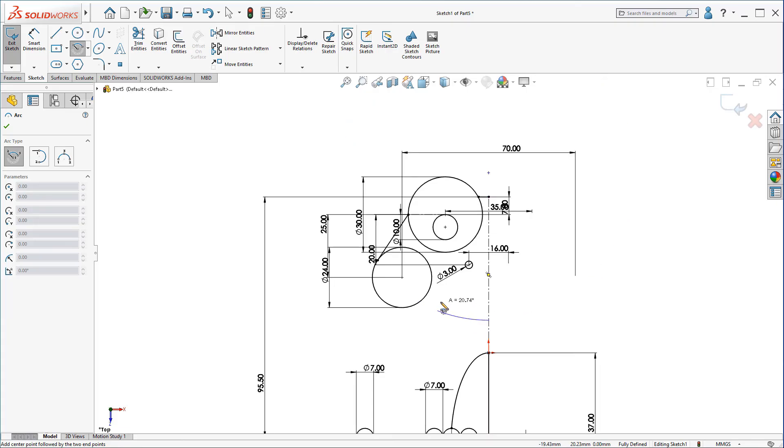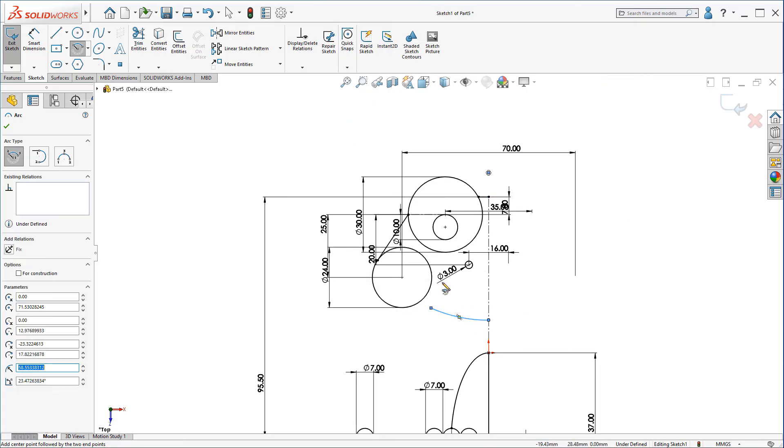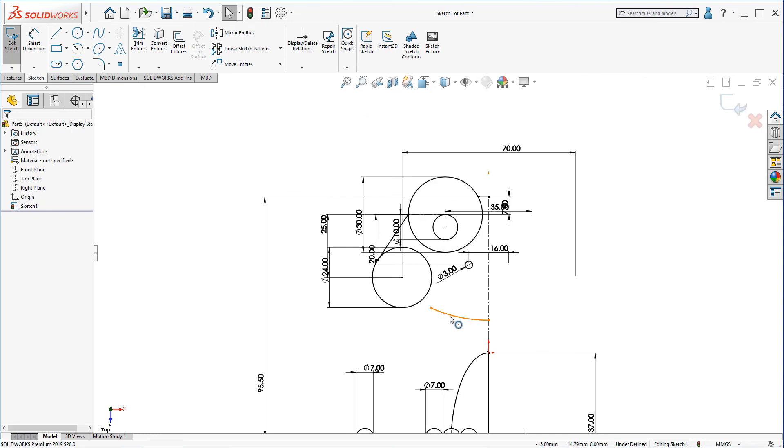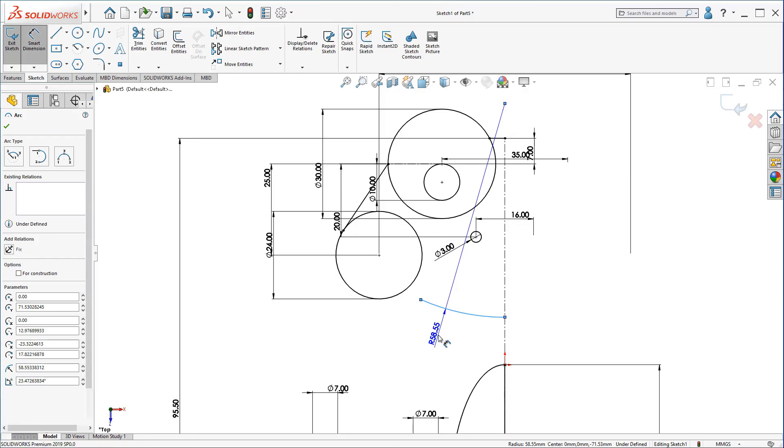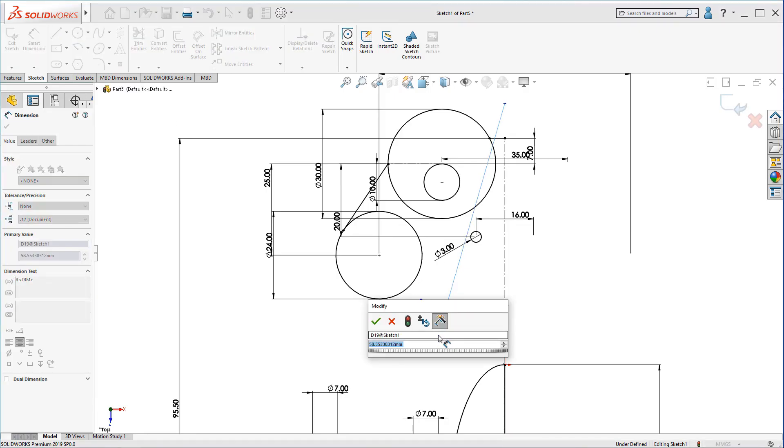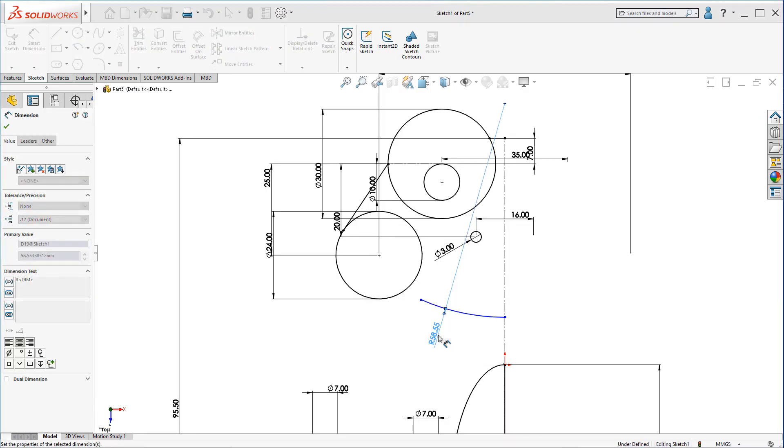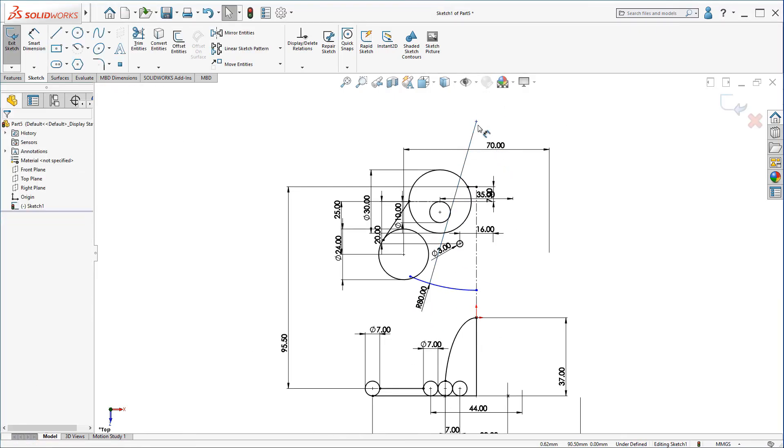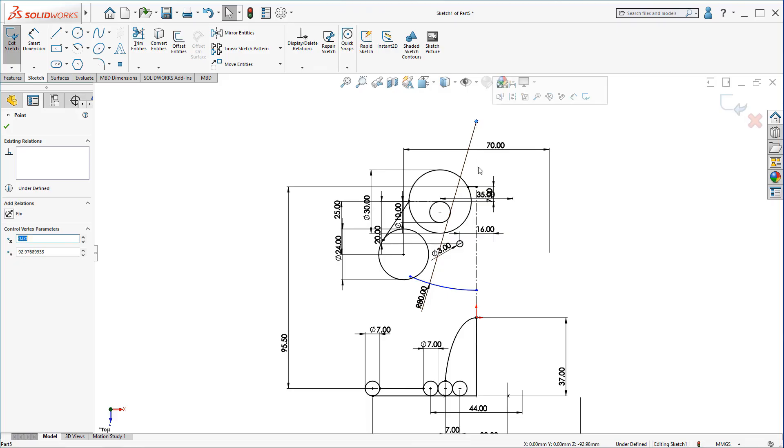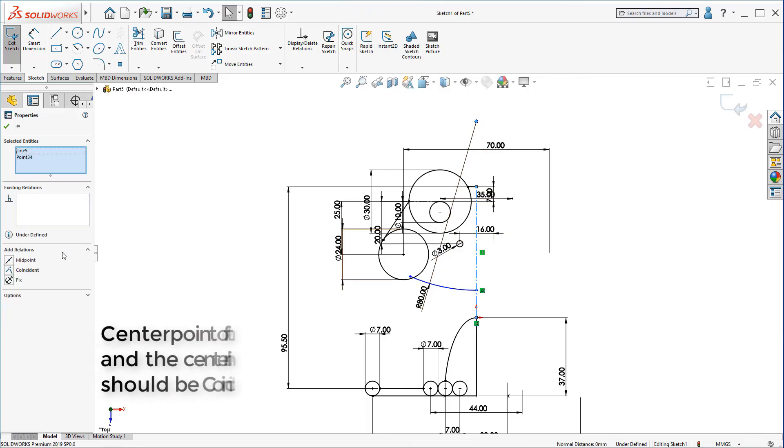Make this arc at this height here. Click on here. Make it dimension 80. Make sure the center point of the arc and the center line should be coincident.